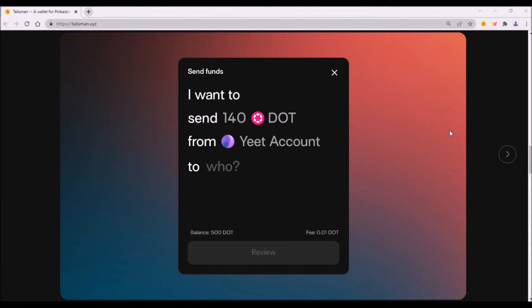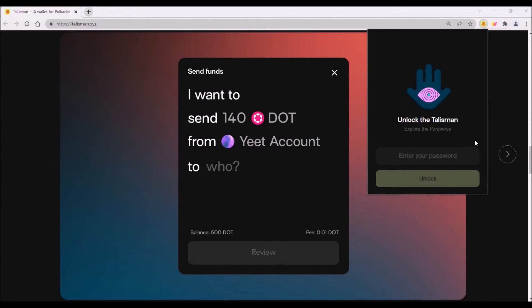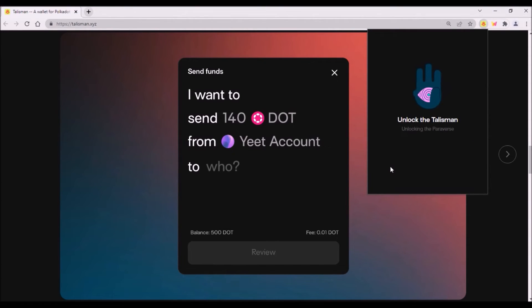Now token transfers from Talisman. To be able to transfer tokens from Talisman, first I need to log in to Talisman wallet using my password. So there is one password for the whole Talisman wallet and for all accounts within it, unlike Polkadot.js wallet where you can have a different password for each account. Now that I have logged in, I can see all my three accounts.